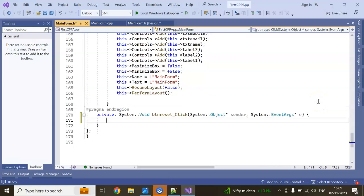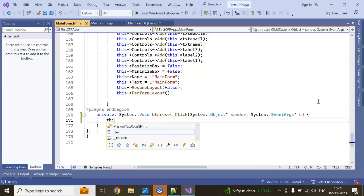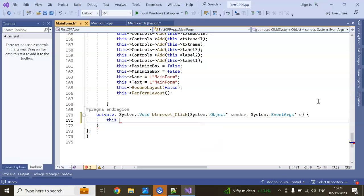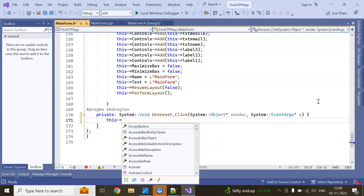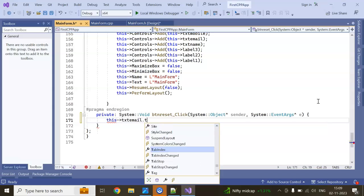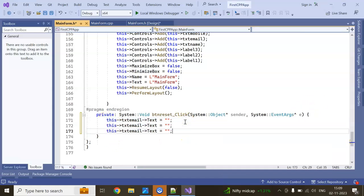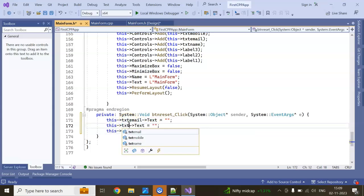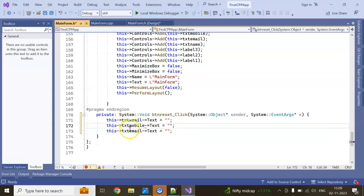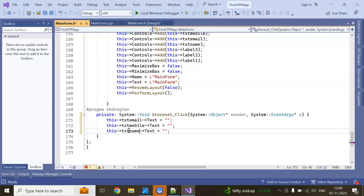Here I can write code to clear the fields: set txtEmail.Text to blank, txtMobile.Text to blank, and txtName.Text to blank. This will reset all the fields.